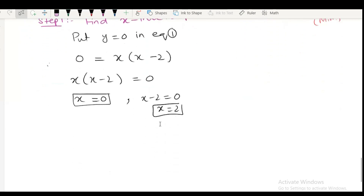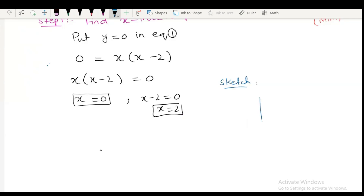I am now going to start to sketch this function. Drawing the y-axis and x-axis. 0 and 2 are x-intercepts, so the x-intercept is here.